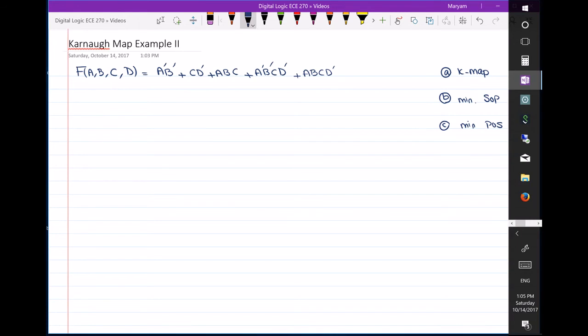Hello everyone. In this video I'm going to do an example about Karnaugh maps. We have a function f of four different variables a, b, c, and d. The plan is: first plot the Karnaugh map, then find the minimum sum of products, and finally find the minimum product of sums. We'll go step by step.